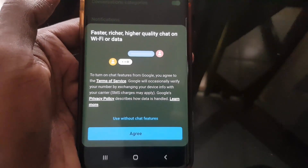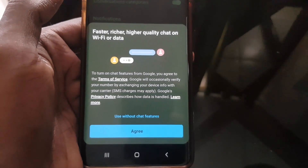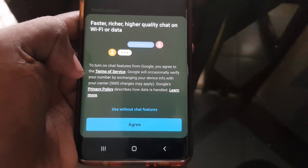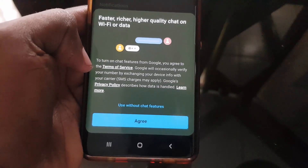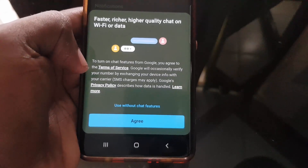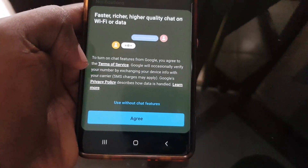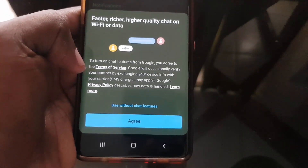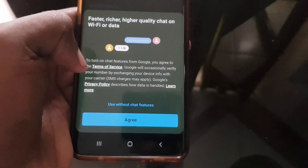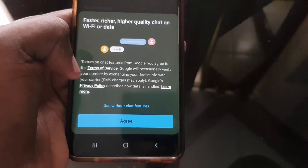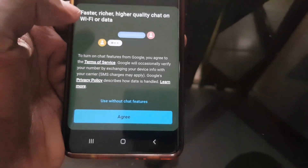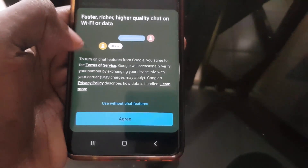Once you go to chat settings, you'll see this feature come up. You need to agree to it — it says 'faster, richer, higher quality chats on Wi-Fi or data.' Make sure that you read this, as it says turning on the feature means you agree to Google's terms of service. It will occasionally verify your number by exchanging your service info with your carrier; SMS services may apply. So similar to WhatsApp, it also goes into Google privacy terms and so on.